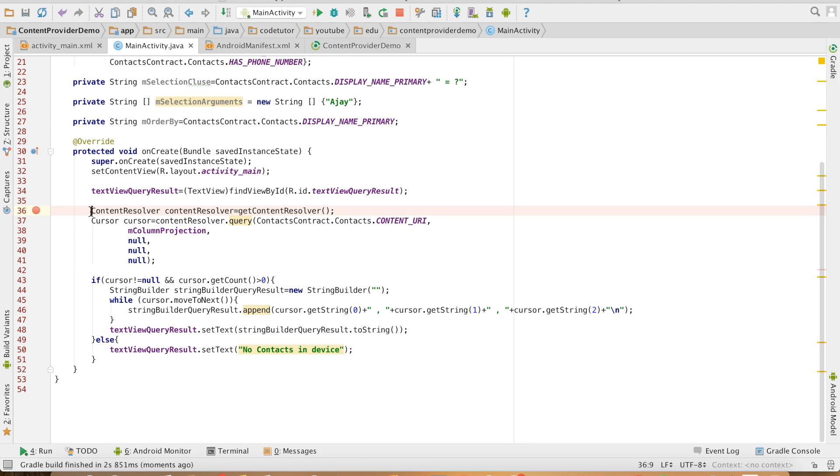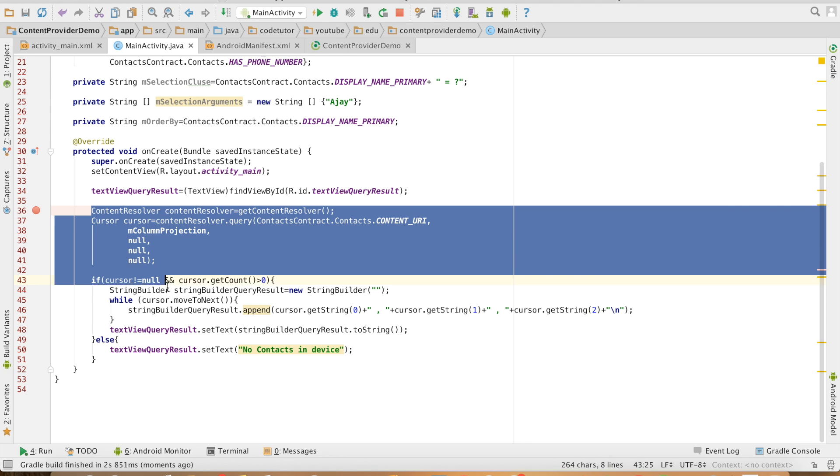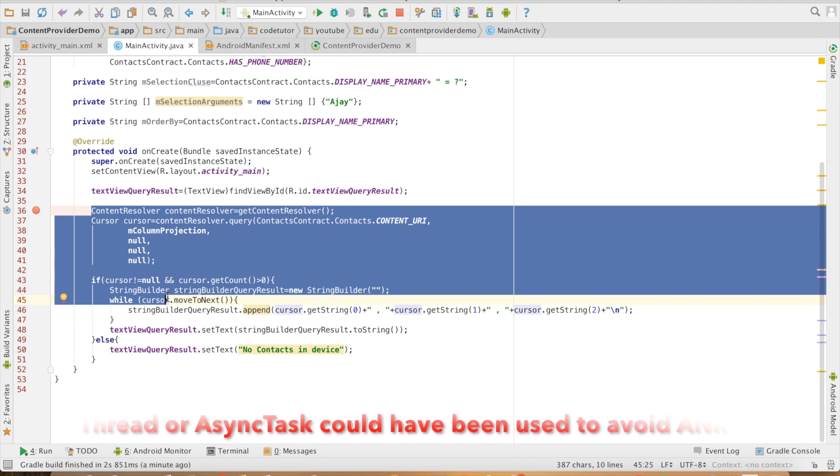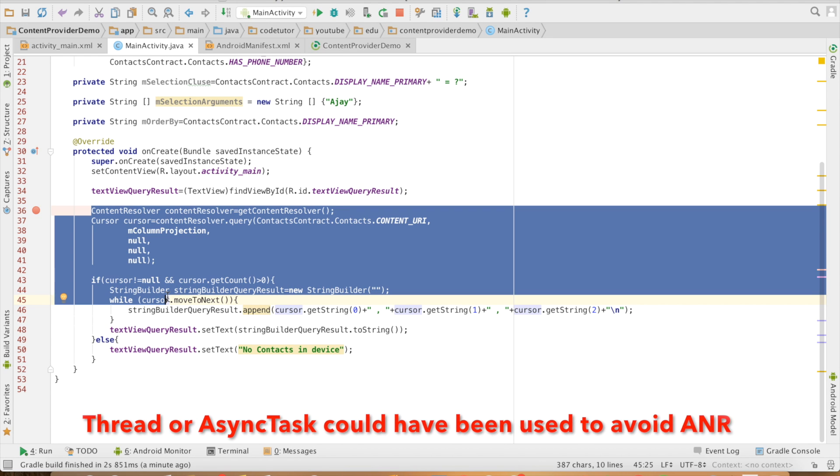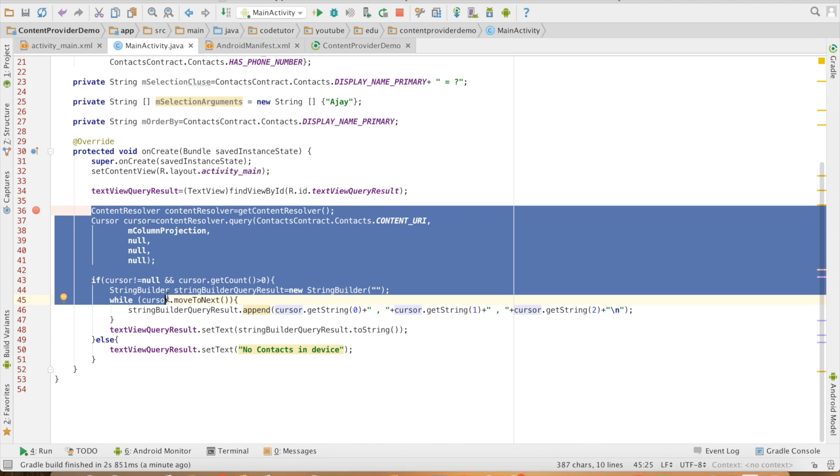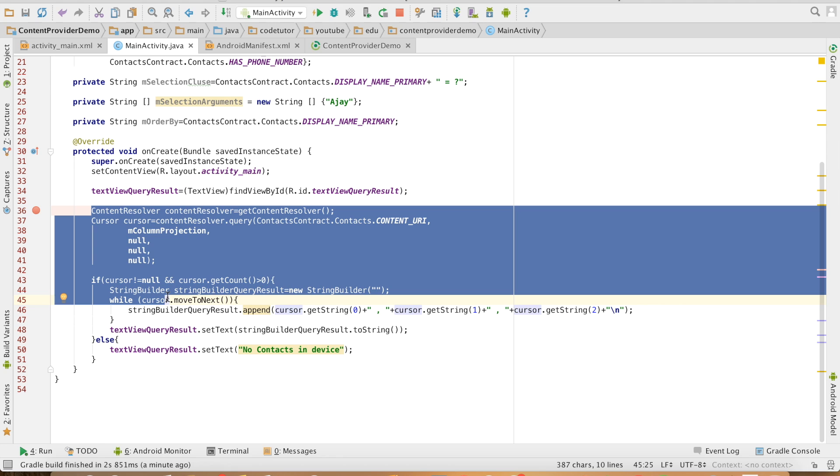As you can observe, this particular iteration over the data is happening in the main thread of the application. As the number of names are very small here, so that should not be a very major issue. But in case the data is very huge, iterating over the huge set of data on a main thread will definitely induce a possible ANR that is application not responding situation. So ideally you should do it in a separate thread or a non UI thread.